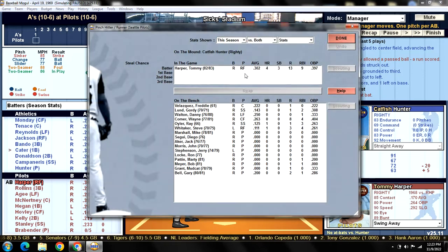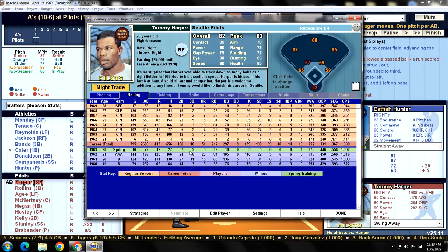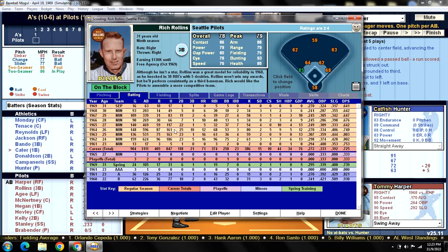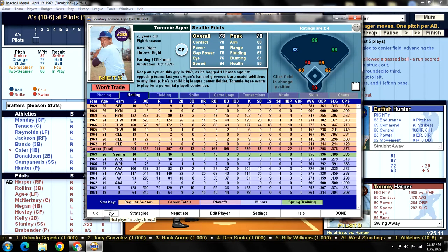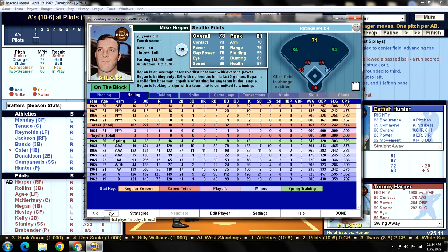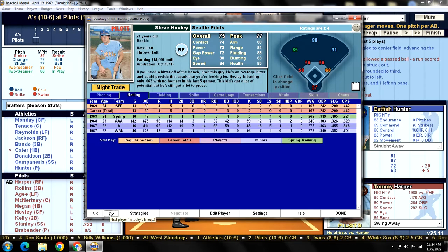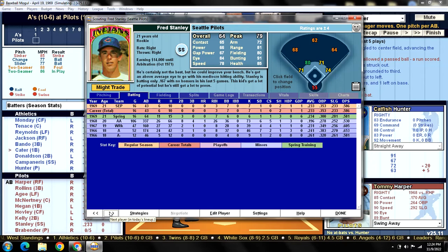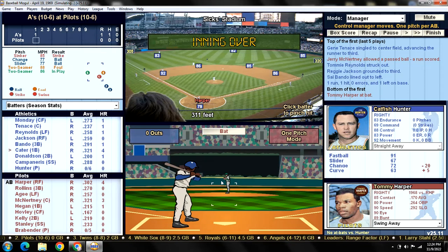Let's do the Pilots lineup rundown. Batting leadoff in right field is Tommy Harper. Batting second at third base is Rich Rollins. Batting third in left field is Tommy Agee. Batting cleanup and catching is Jerry McNertney. Batting fifth at first base is Mike Hegan. Batting sixth in center field is Steve Hovley. Batting seventh at second base is Van Kelly. Batting eighth at shortstop is Fred Stanley. And batting ninth and pitching is Gene Brabender.